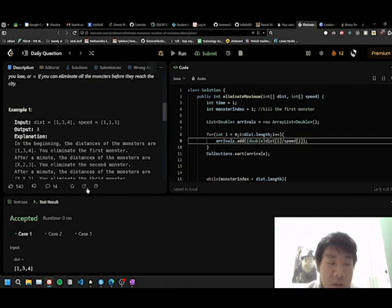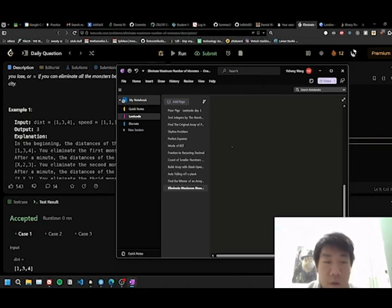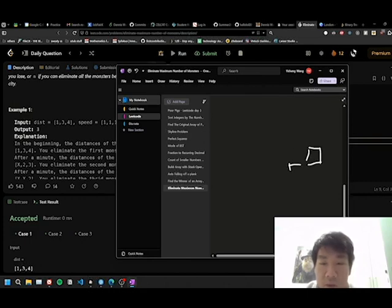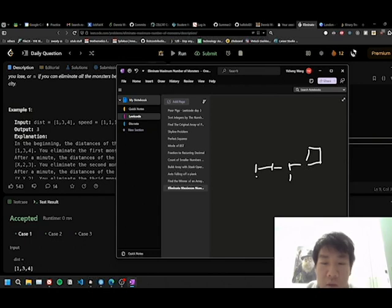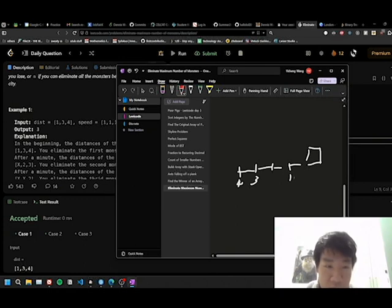So, let's take this case, for example, 1, 3, 4. So, we have a monster at distance 1, one at 3, and one at 4. Okay, and what happens is they're all moving at speed of 1.